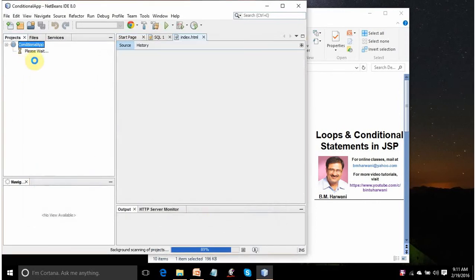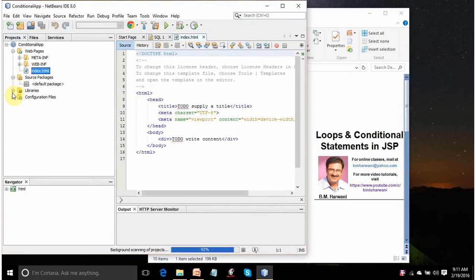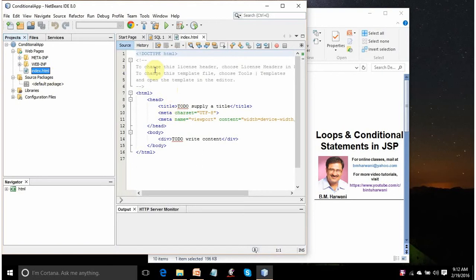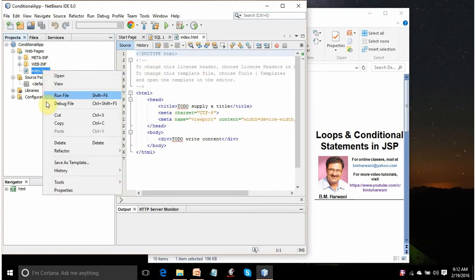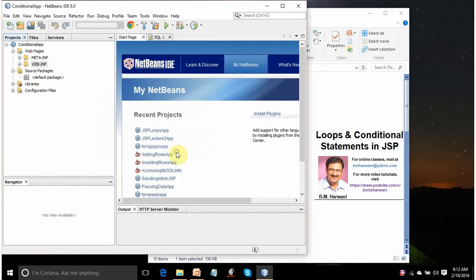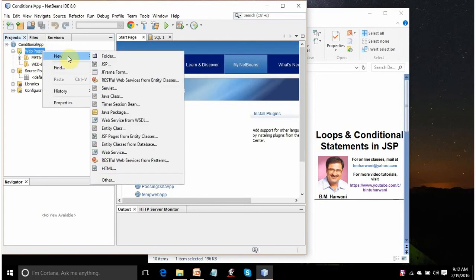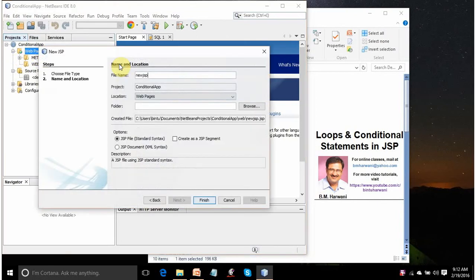So NetBeans will create the application for you. It will auto-generate codes for you. It will create one index.html file by default with this default code. I don't want HTML code. I want JSP code. I will right-click it and delete it. And to this Web Pages node, I will right-click, click on New to add one JSP form. Click on JSP option.